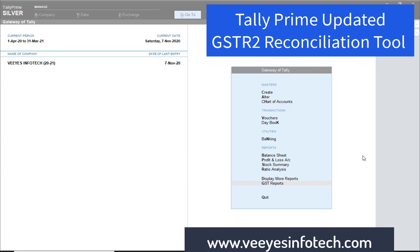Hi, this is Vinod from VS Infotech. Today I discuss the topic that everybody is expecting — the Tally Prime update release.